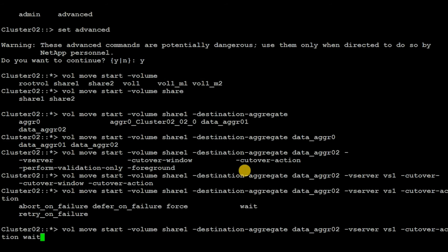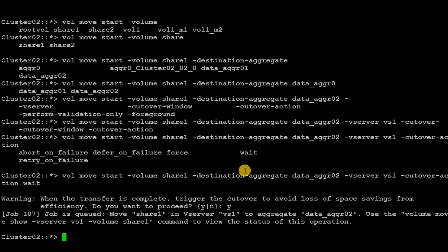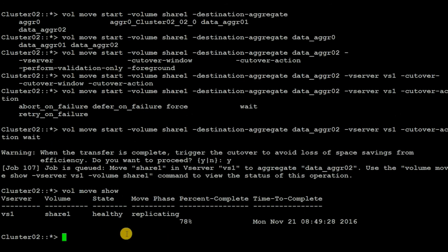Hit enter, type y and hit enter — no error came up. Now, in order to see the status of the move operation, execute the command: vol move show. We can see that the volume move is happening and the percentage is 78%. Executing again, it's now showing 88%. Based on the used capacity of the volume, it may take some time.